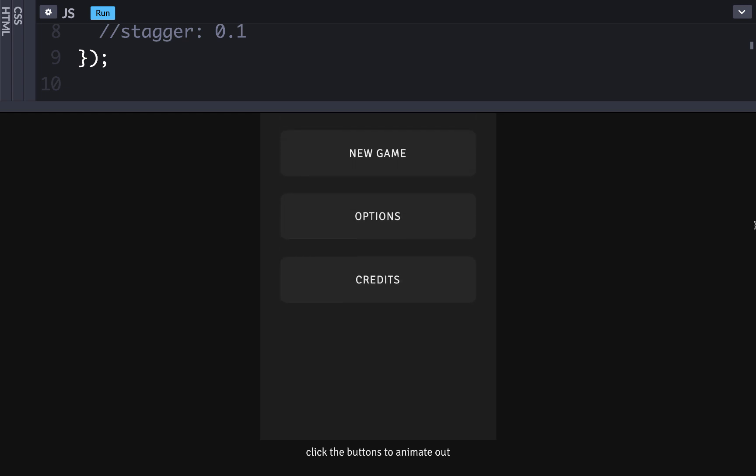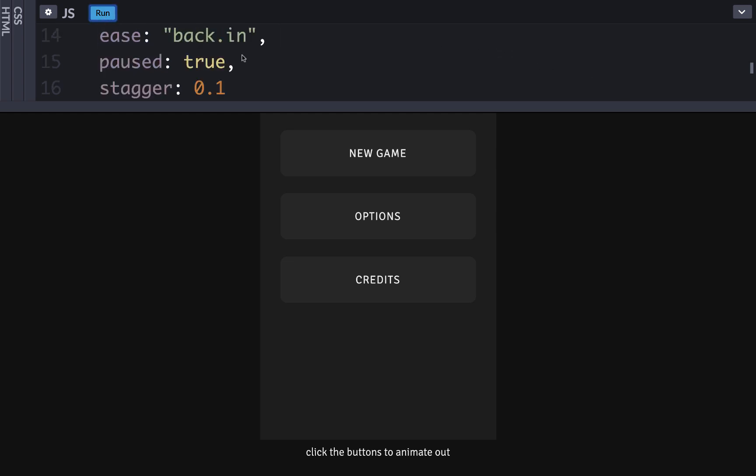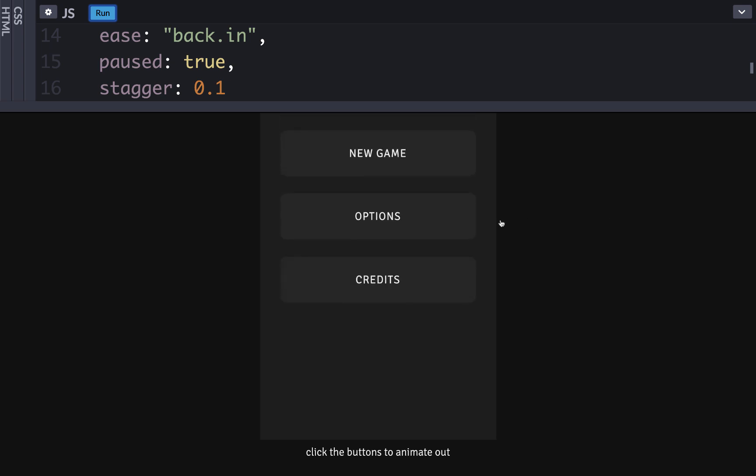But watch what happens when a slight stagger is added to both animations. Now when I run it, much better right?